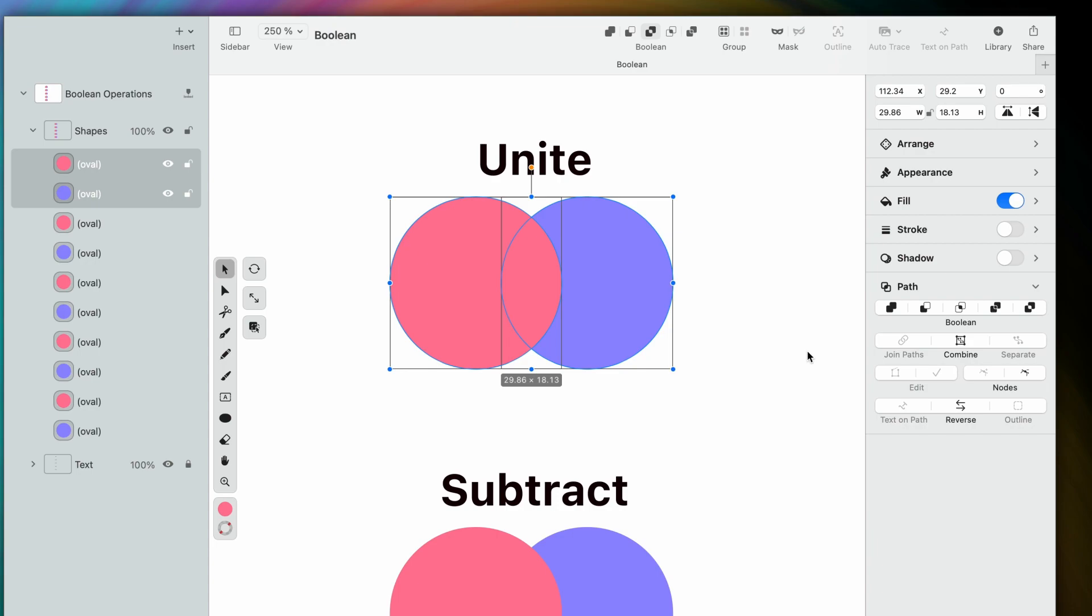Unite is the first function, and a very common one as well. It does what it says in the name, it unites two or more shapes into one.